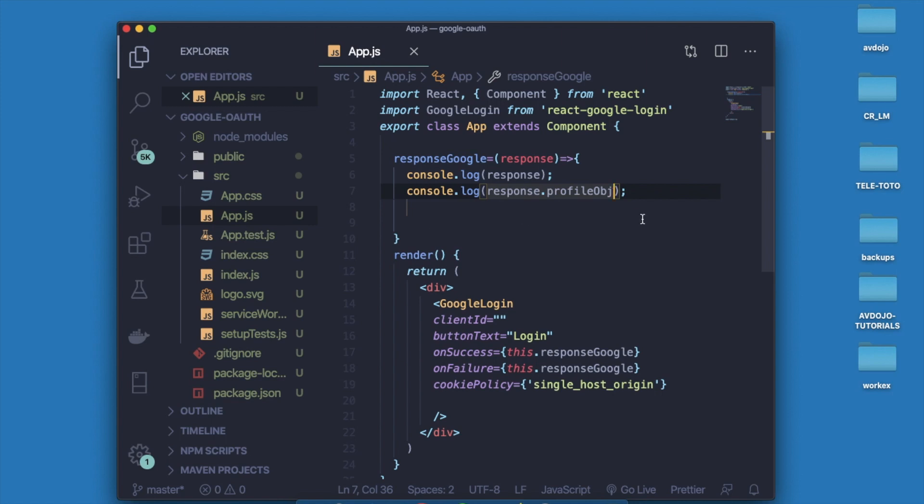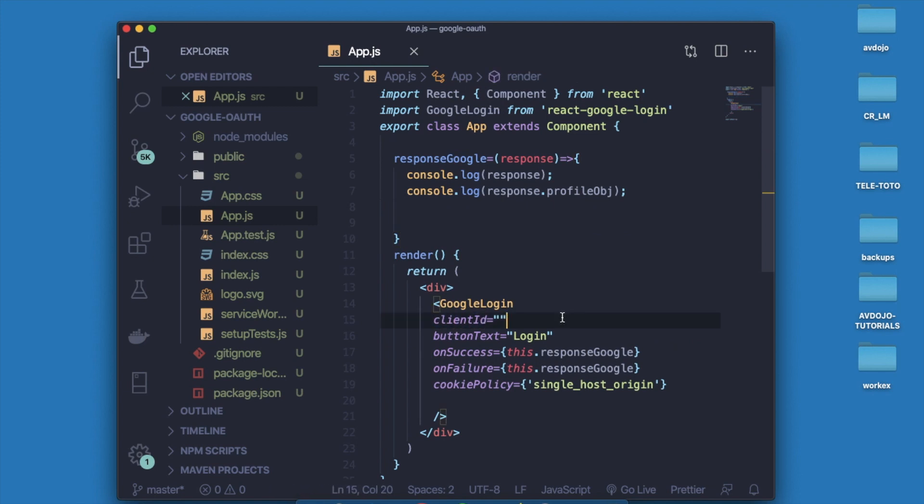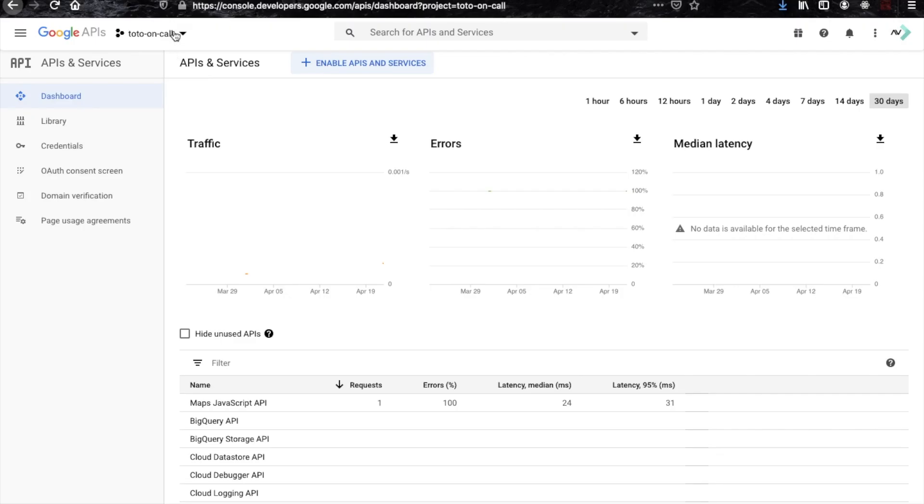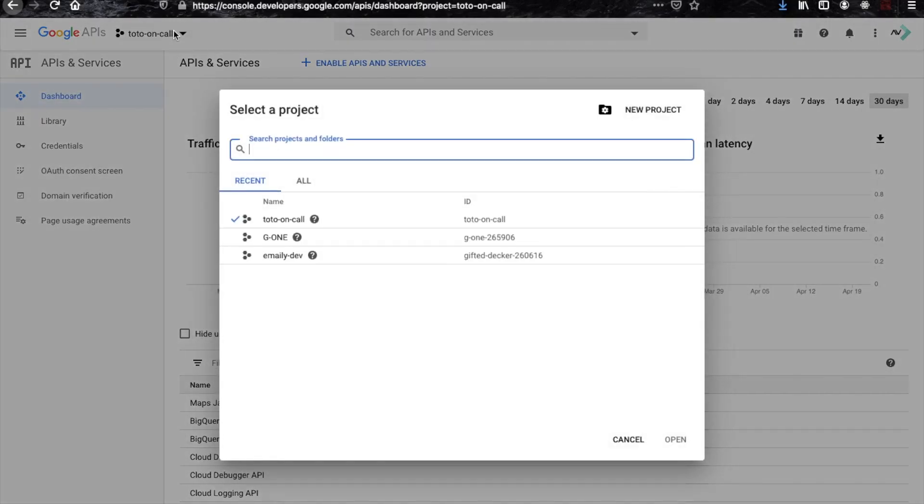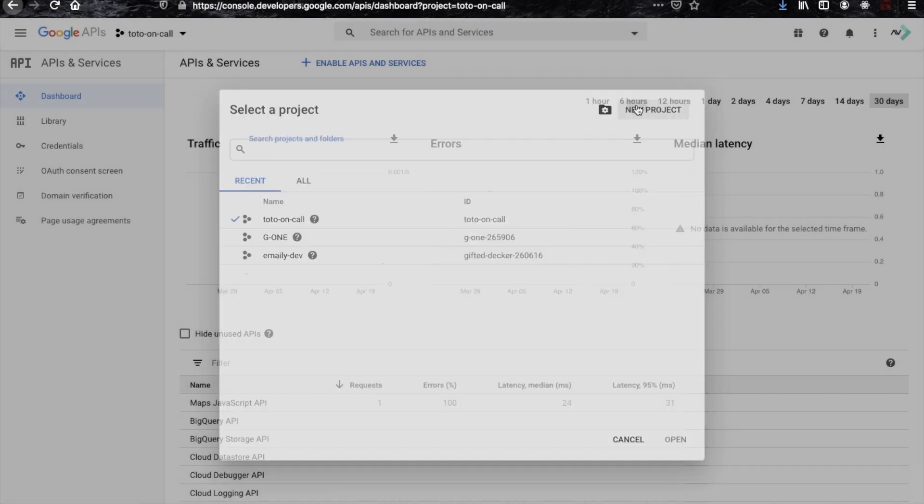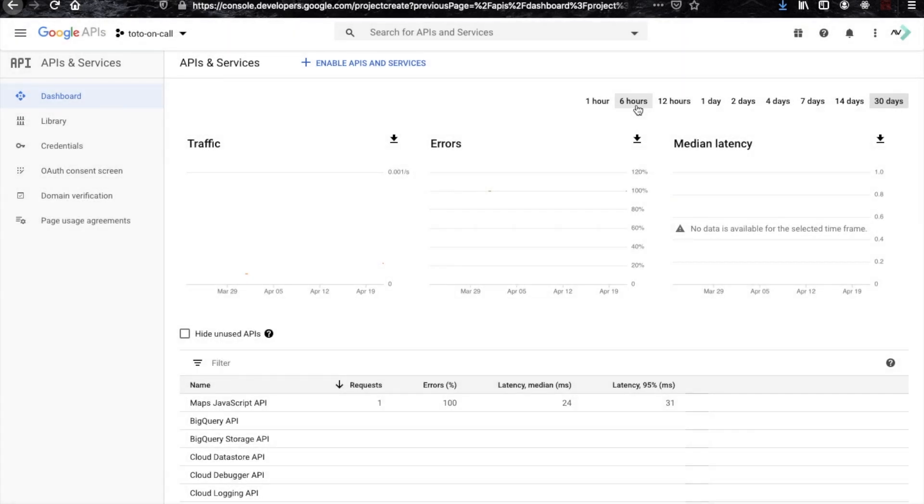Now save it. Now here, when to give that client ID? Go to your browser and open this link. Here you can see the existing projects are there. Now you have to create one new project.